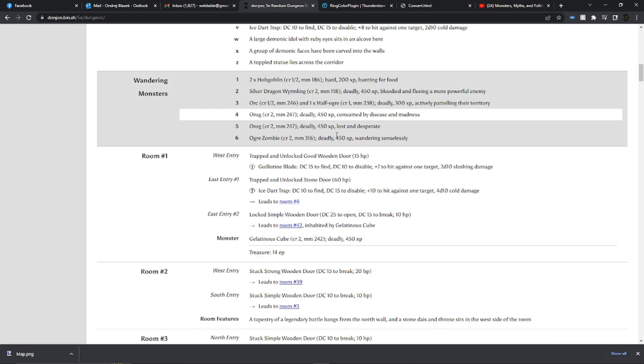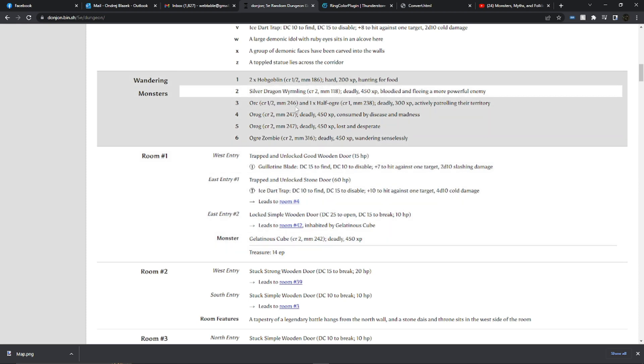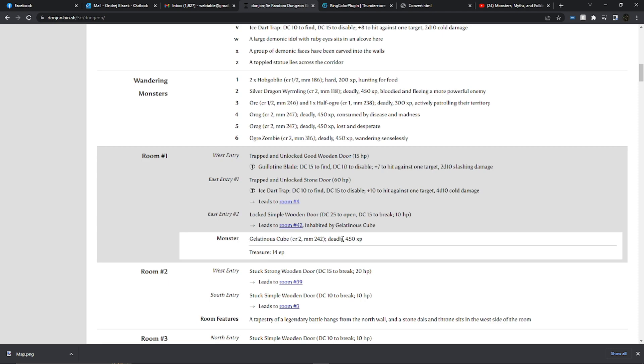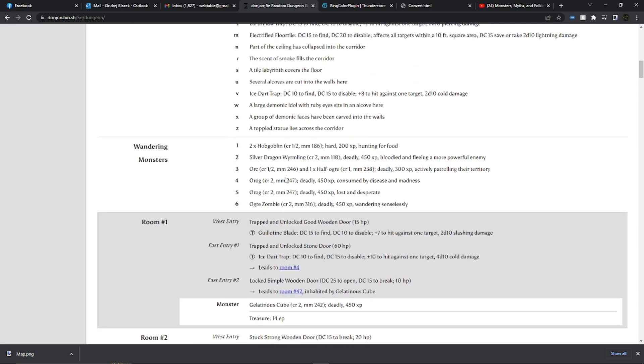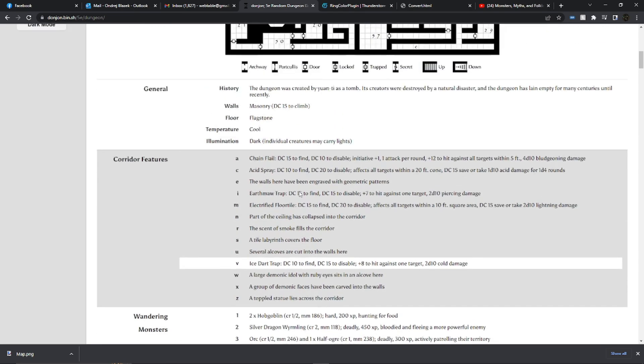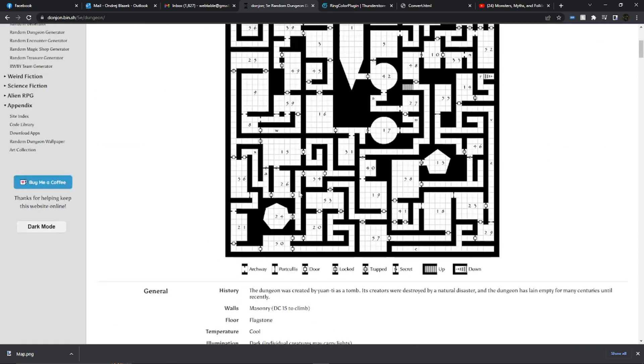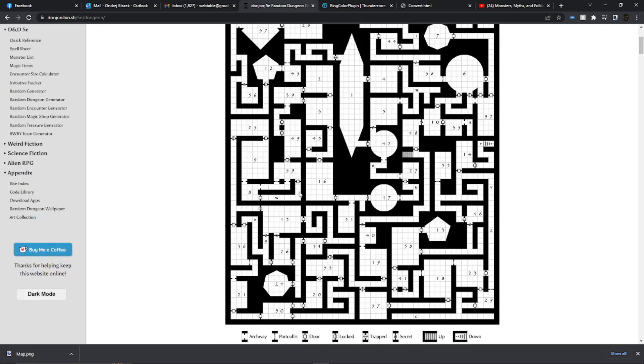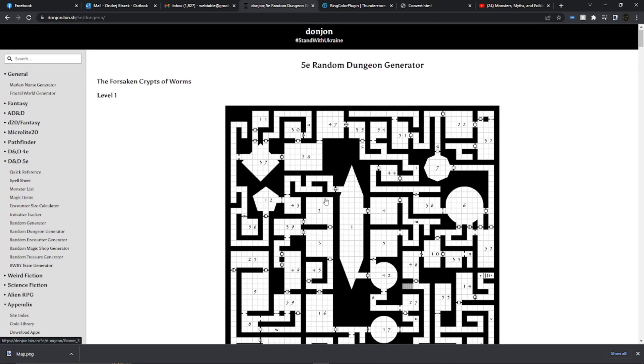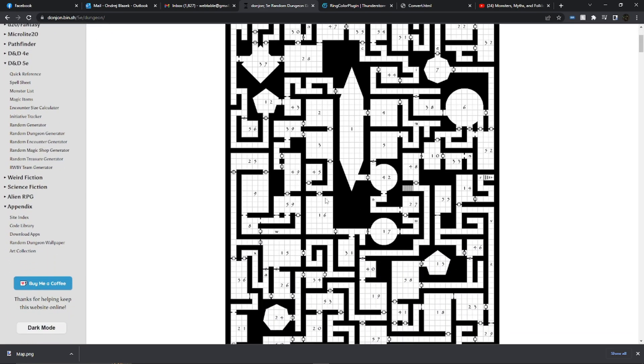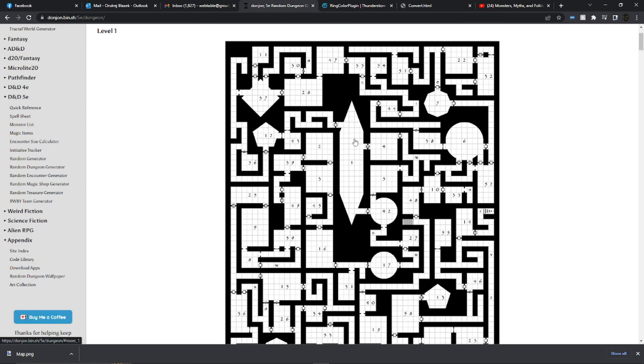Including things like traps, what kind of doors are in each room, what kind of monsters are in each room, what kind of treasure is in each room and so on. That's where the game mechanics come in, where it's important whether it's 5e or 3e or 3.5e.